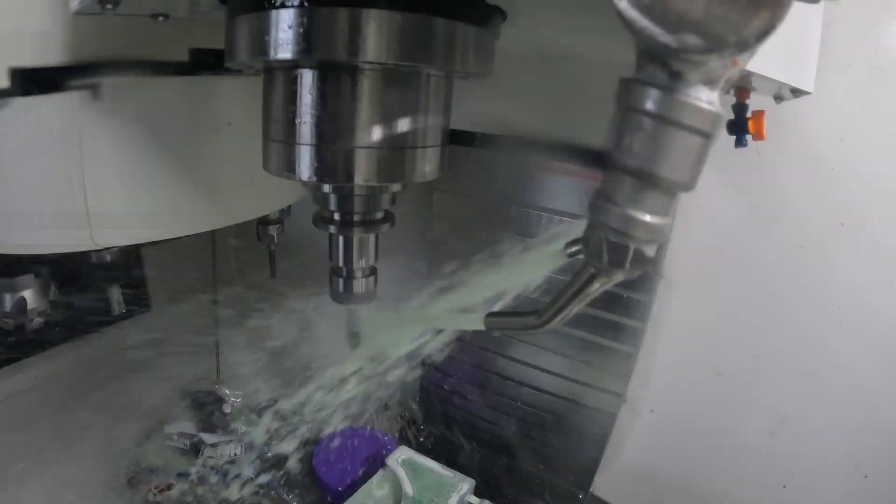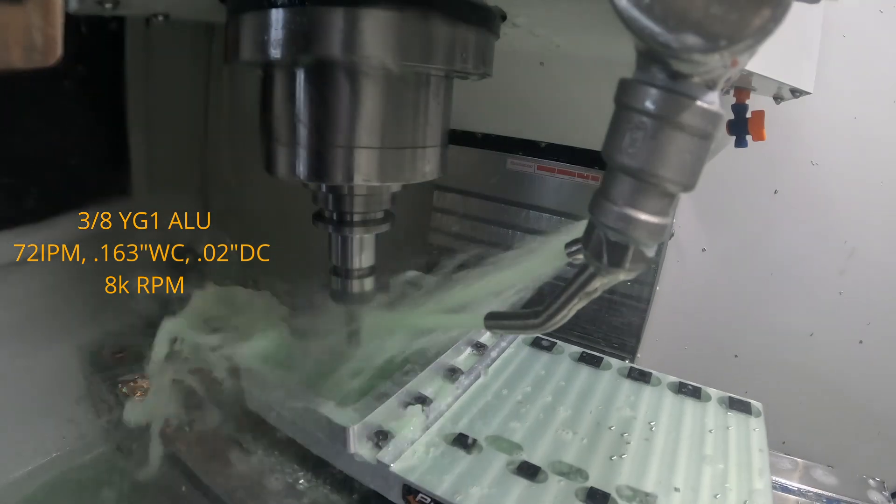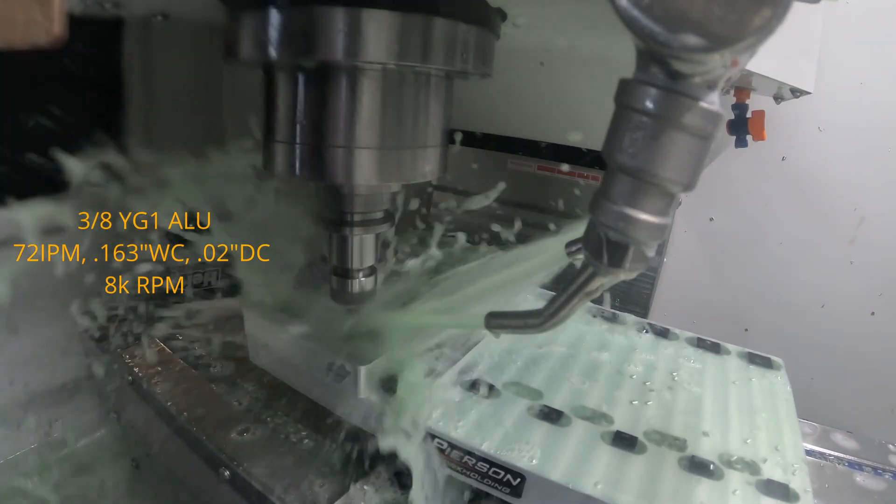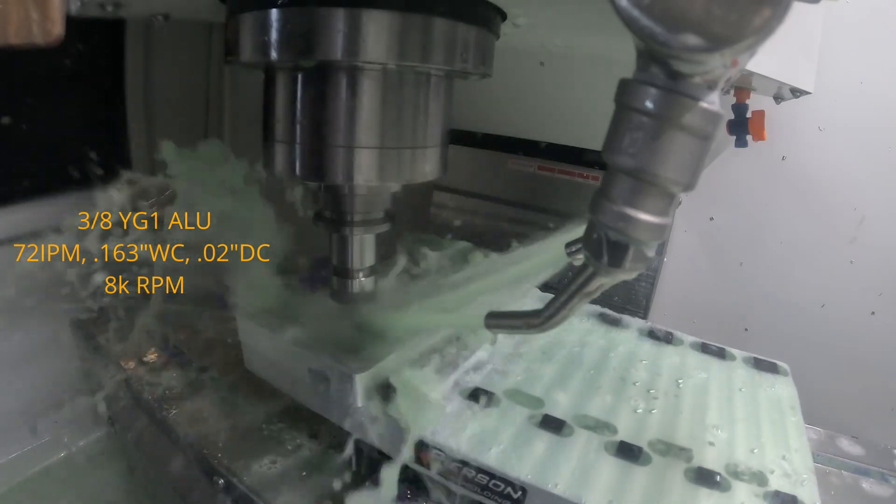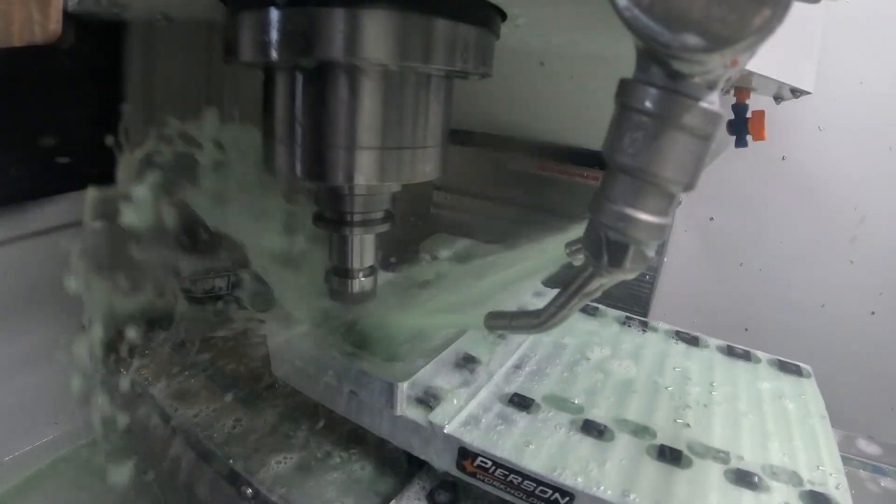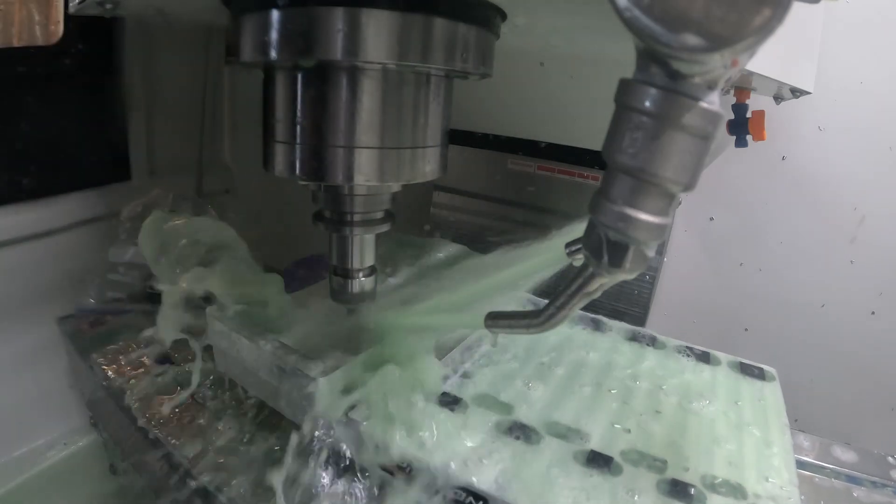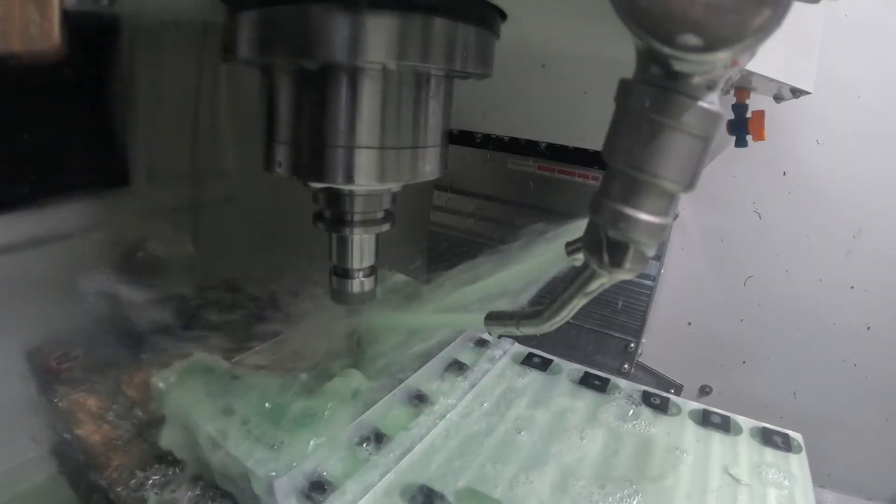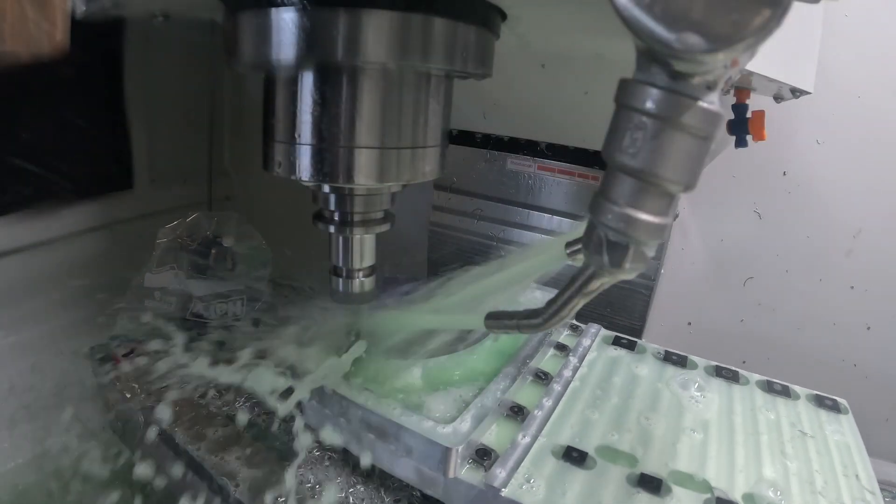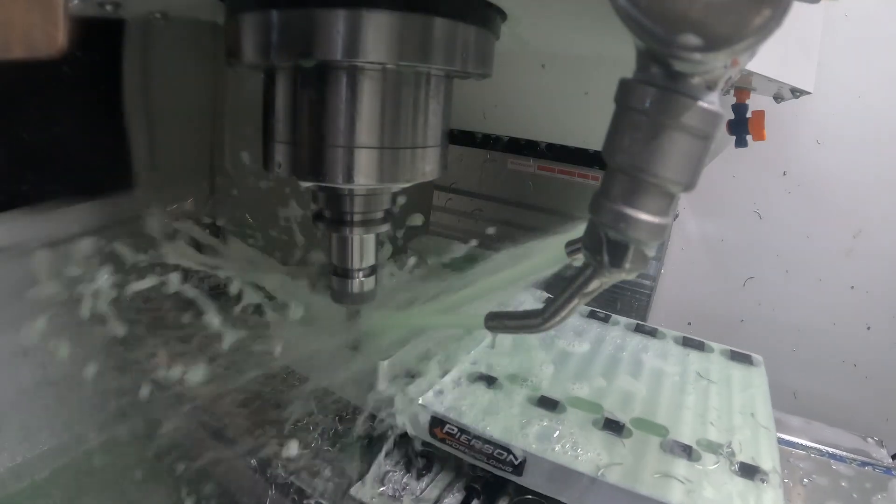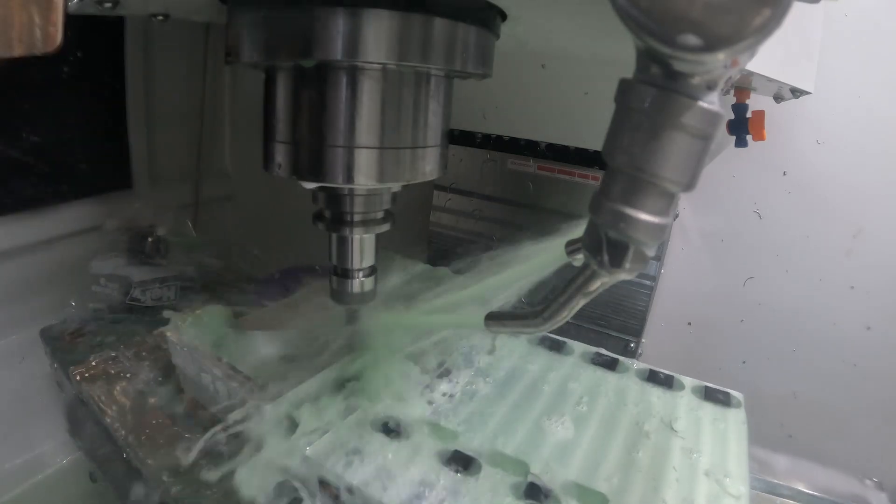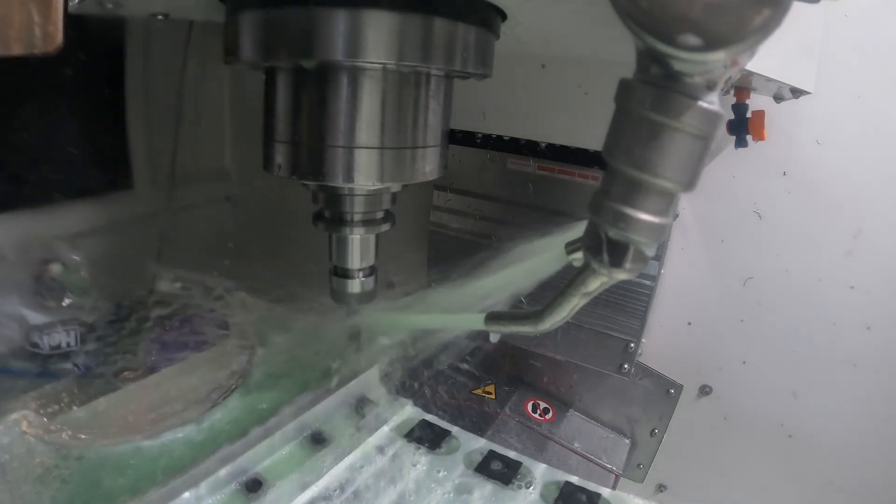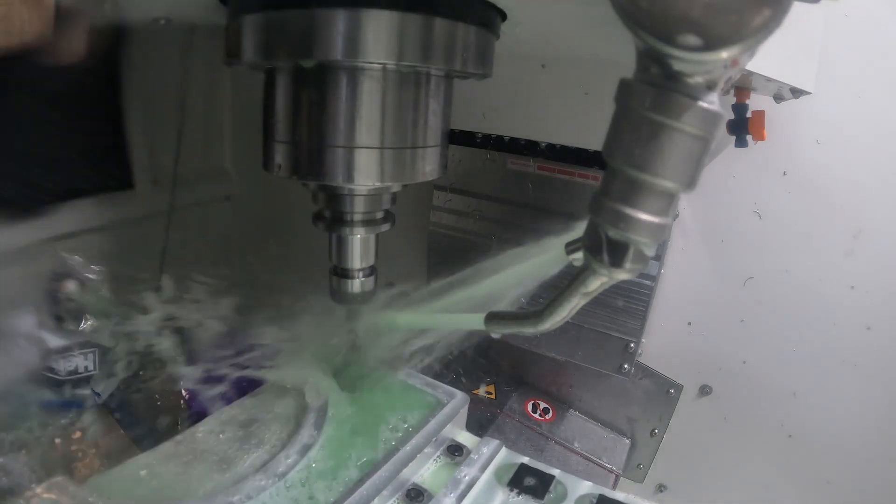Here we're going to transfer into our 3D flat. We're just going to finish the inside of the pocket and then the top face of the manifold. We're running at 72 inches per minute, 163 thousandths for the width of cut and I left 20 thousandths of stock. So the depth of cut is 20 thousandths. Here I'm using a 3 eighths of an inch YG1 end mill. That is it for the 3D flat tool path.